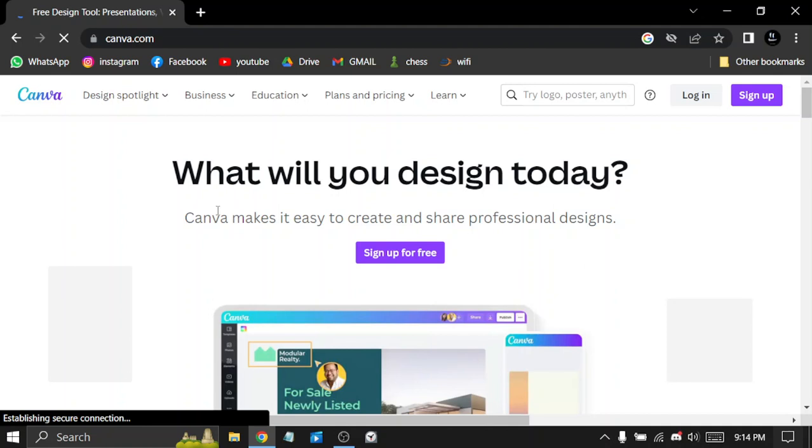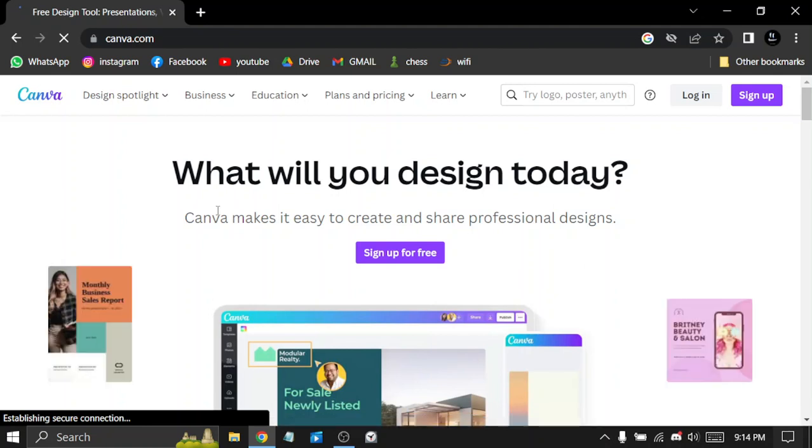Canva is a great tool for creating all kinds of graphic designs. It's really easy to use and has strong features to make your design look professional.